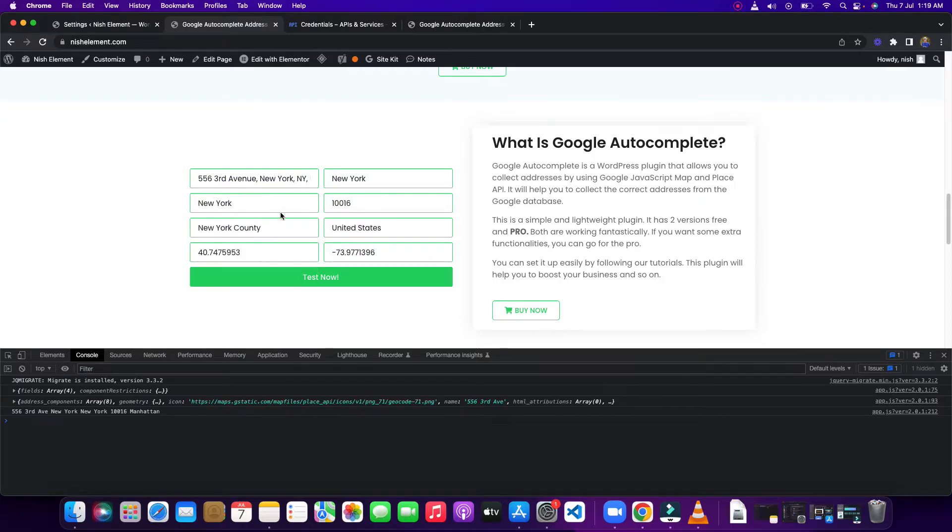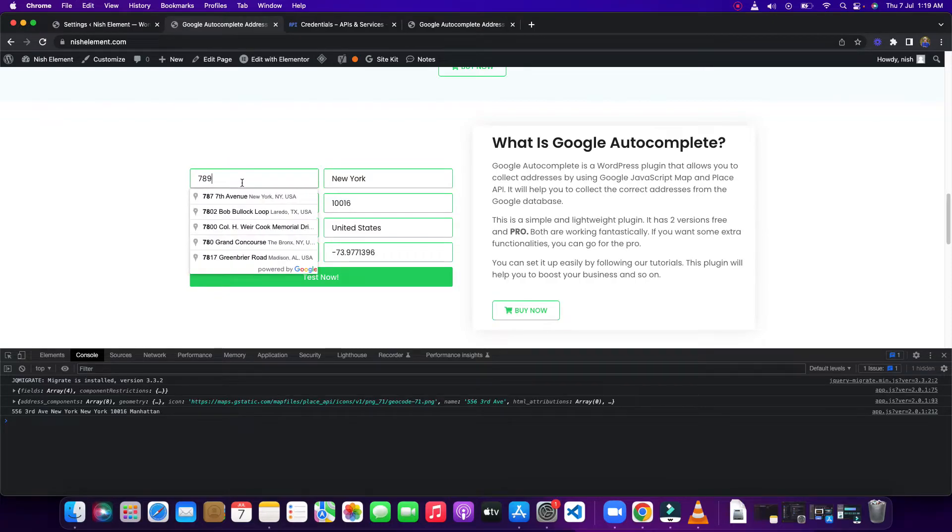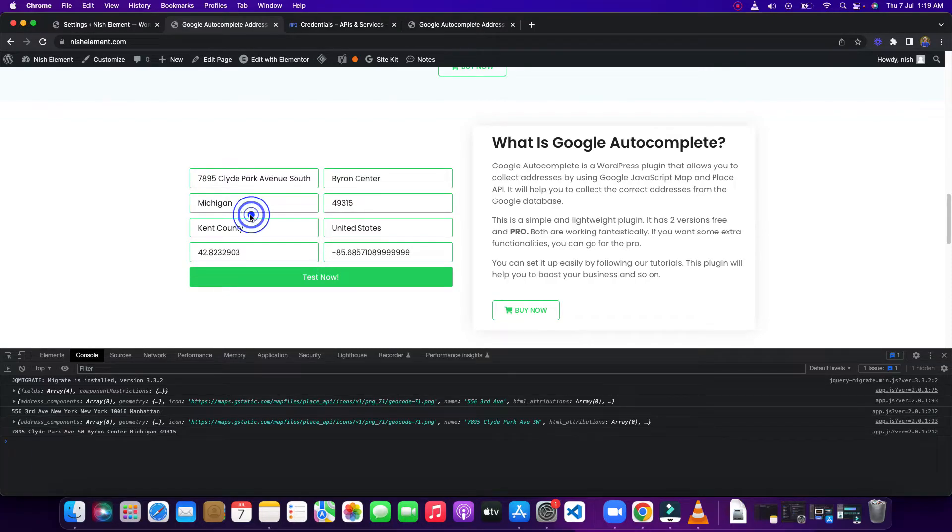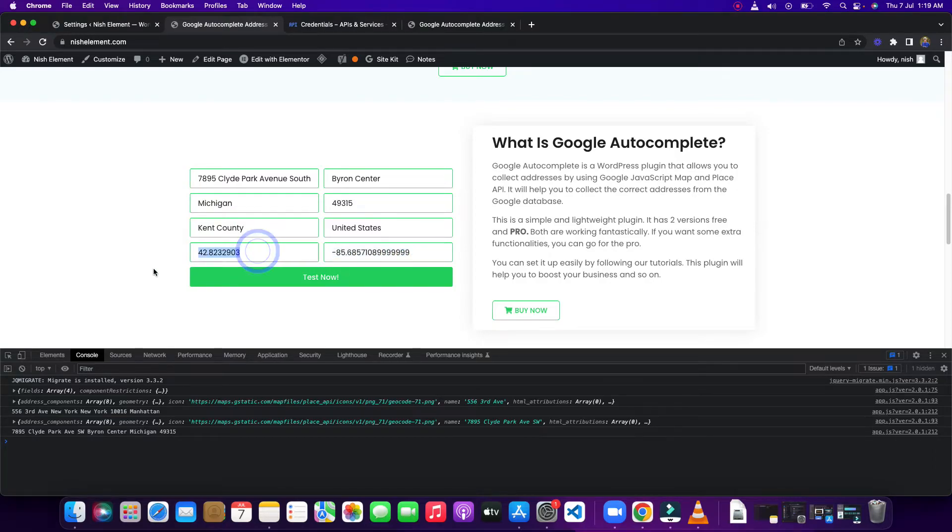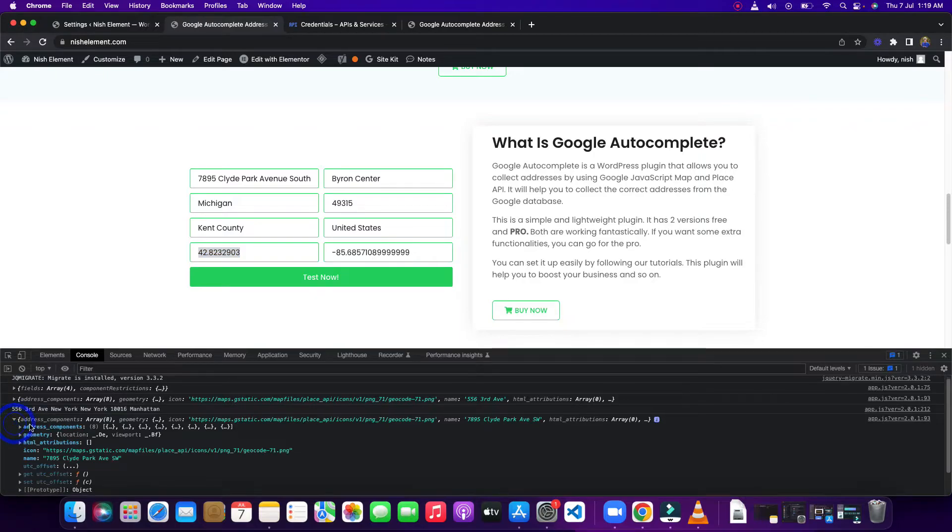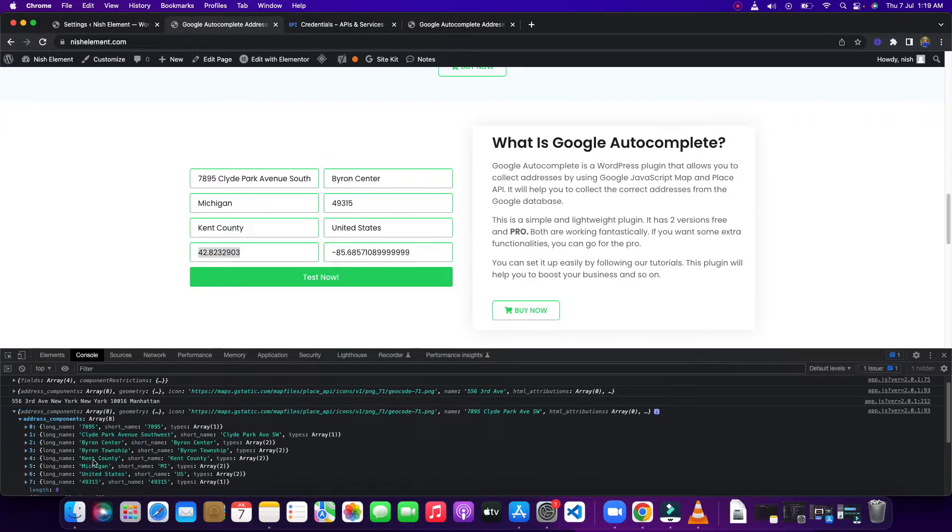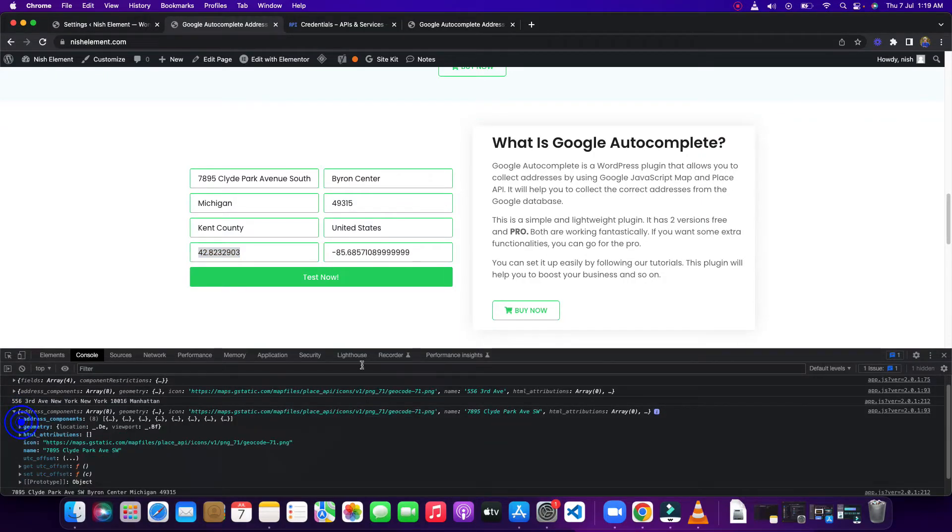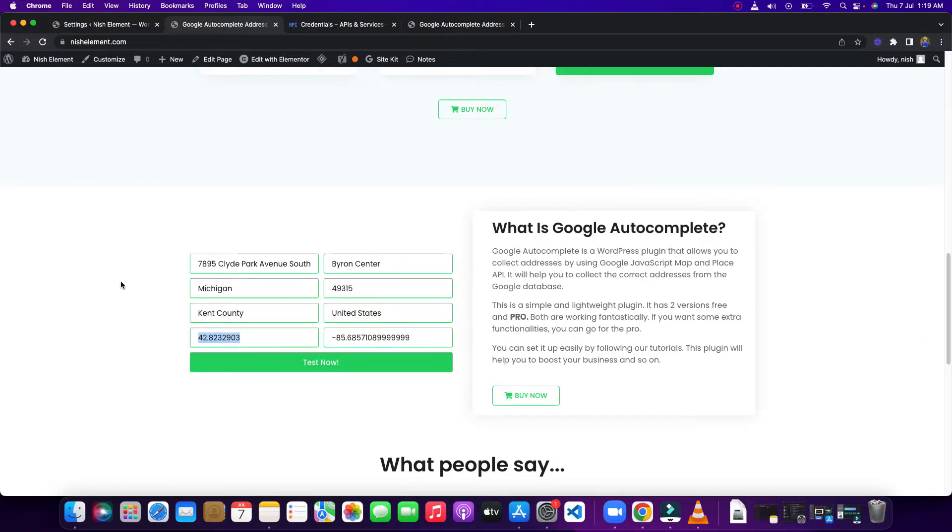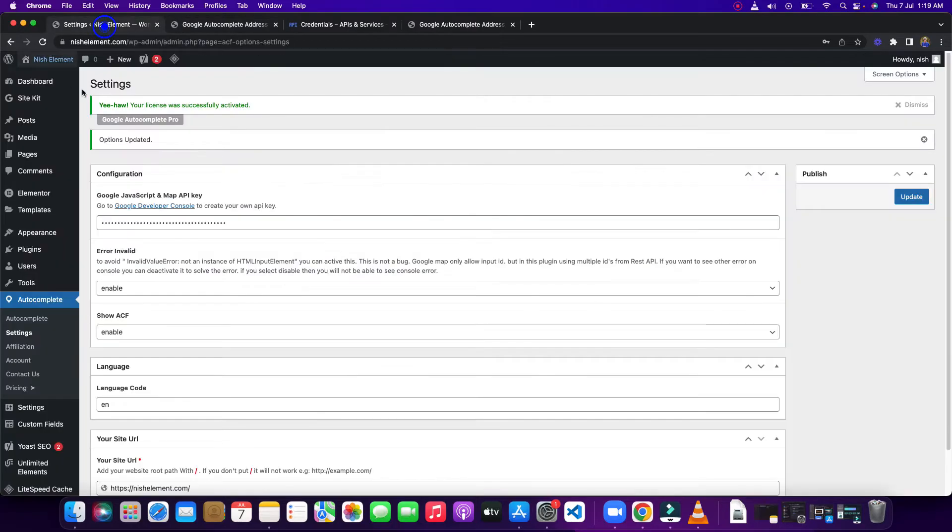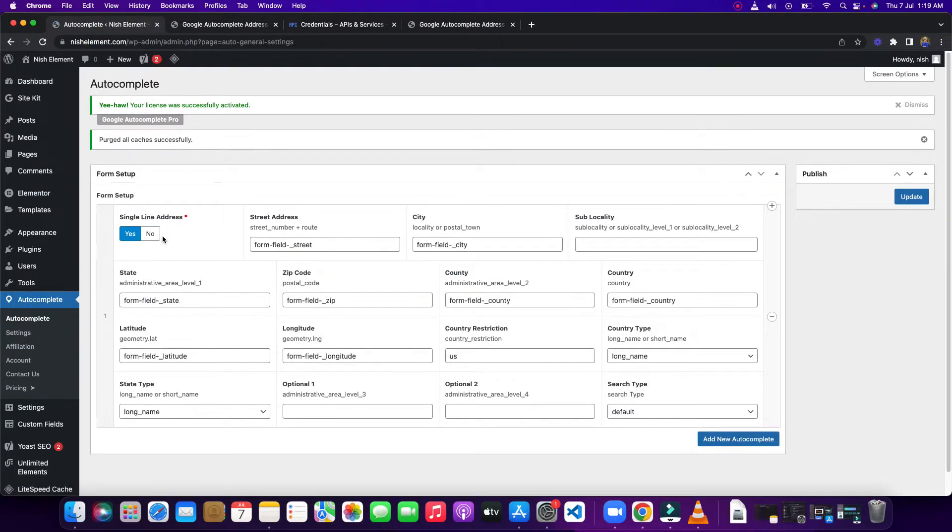If I type 556, you can see it is filling everything. And 789. This one is also filling correctly. You can see the latitude, longitude, and here you can see the formatted address, how it is coming, the JSON data from here. You can see this is getting the full address because we set up the single line address to yes.